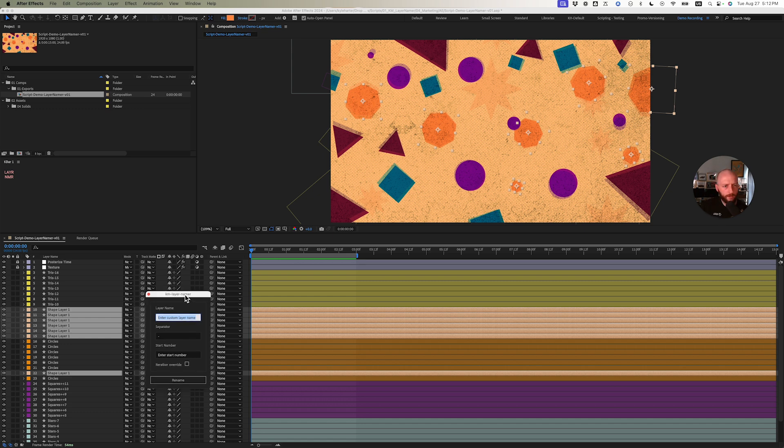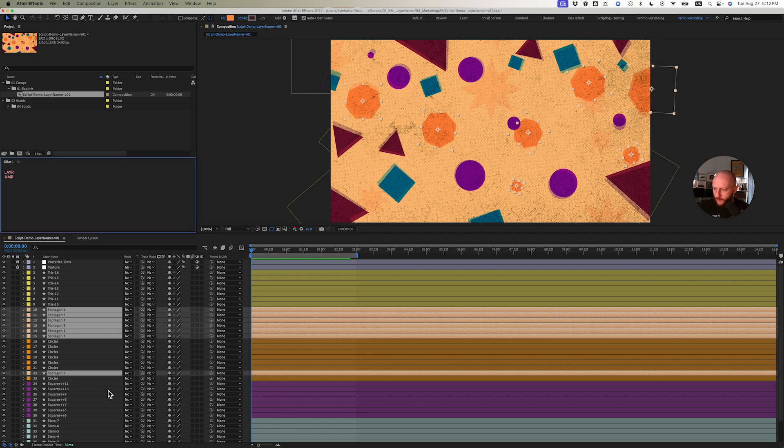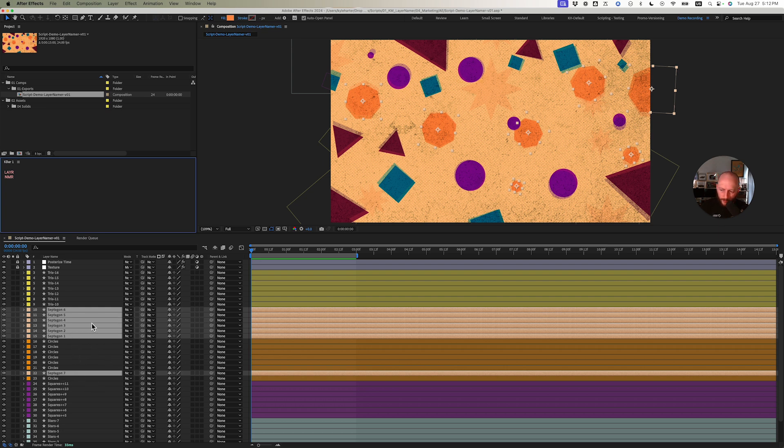These are septagons, if I remember correctly. Septagon, and I'm going to do a space. Enter start number, we'll just do start by one. So you can see the space here, and of course that one's the last, but it enumerated it for us.